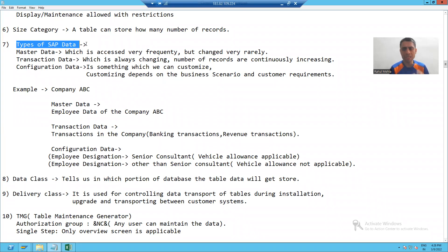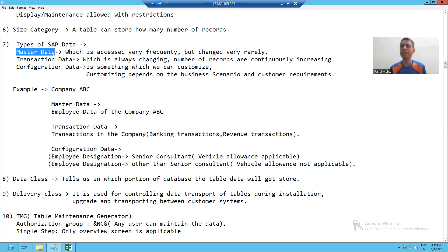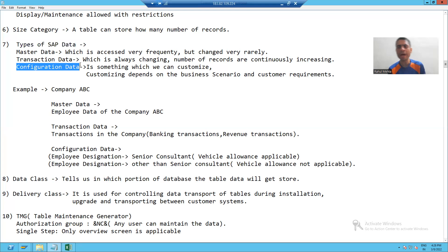Now in SAP, we have majorly three types of data. The first one is master data, the second one is transaction data, and the third one is configuration data. We will understand the meaning of these three types of data, and then we will cover the topic of data class.